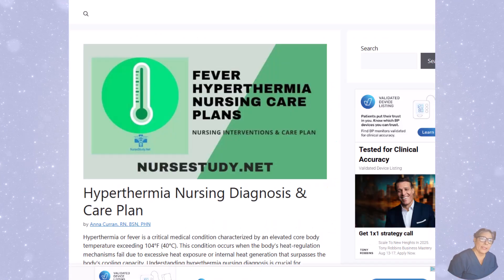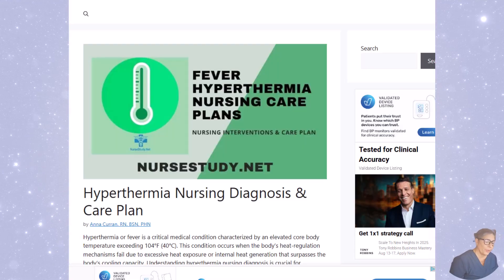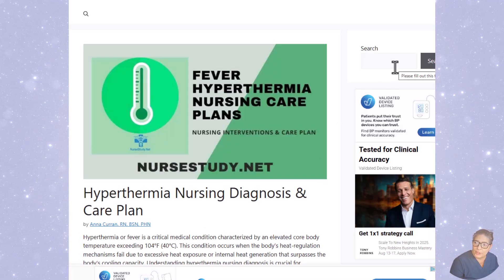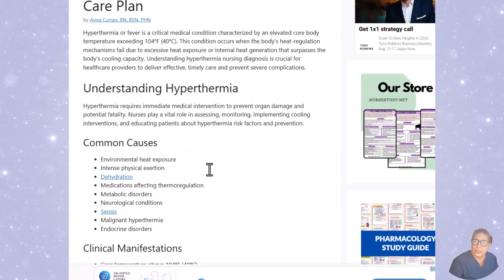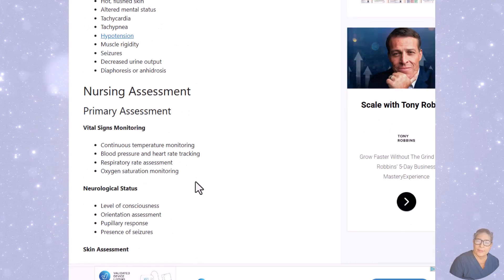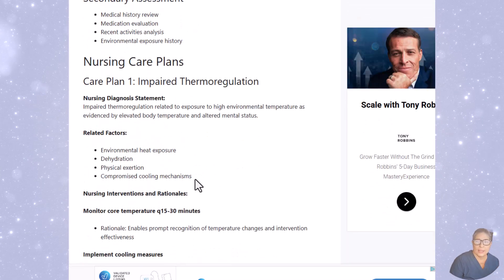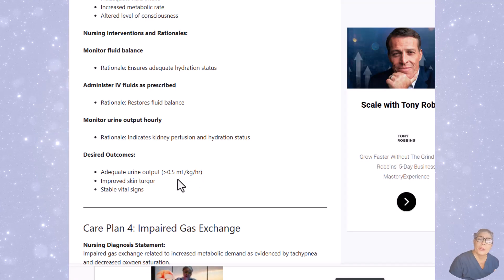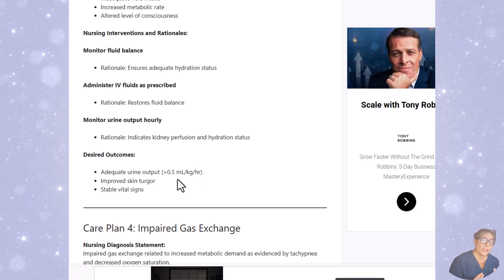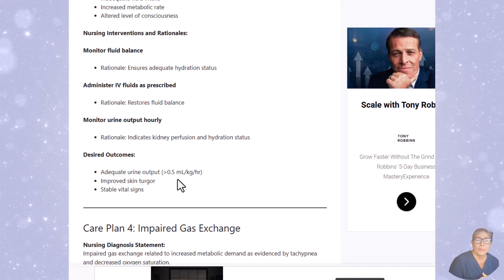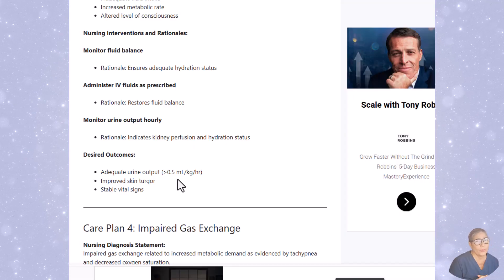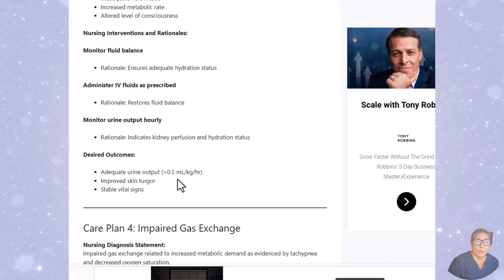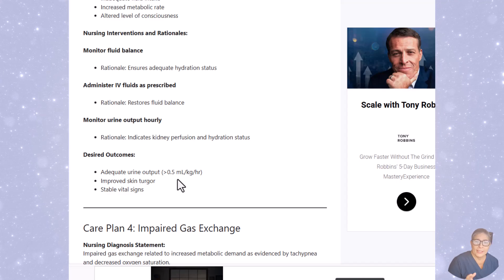This has been our basic nursing care plan for fever, hyperthermia, and pyrexia. If you visit nursestudy.net and search for hyperthermia or fever, you'll find even more nursing care plans, common causes, clinical manifestations, assessments, and five additional nursing care plans. Please leave a comment below if you have any questions or want to see care plans for other pathologies. Thanks everyone, have a good weekend.